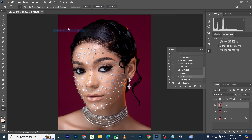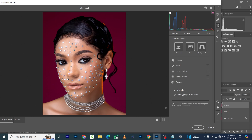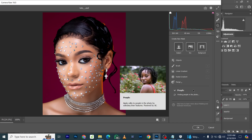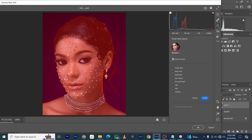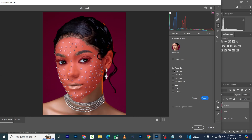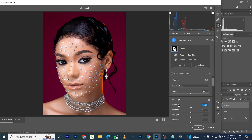Once we're done with that, we go into the skin tone color grading. The first step is to come to Filter, then Camera Raw. In Camera Raw, I'm going to come to this section and click on it. We wait for Photoshop to use artificial intelligence to find people in the photo and make an accurate selection. I'm going to click on Person One, bring up the facial skin, and select both the facial skin and the body skin. Every change we make will only affect the skin of the model.